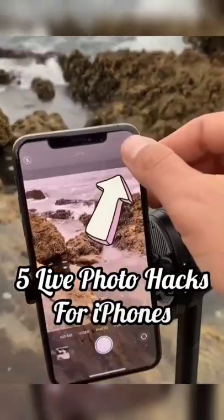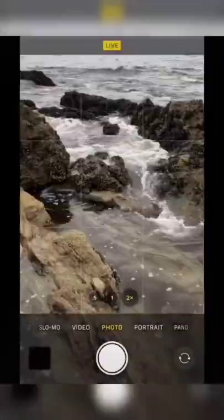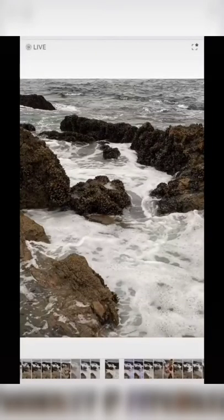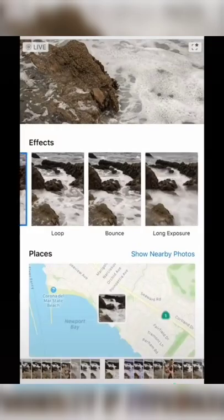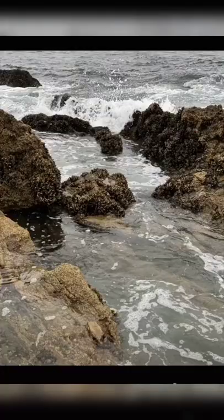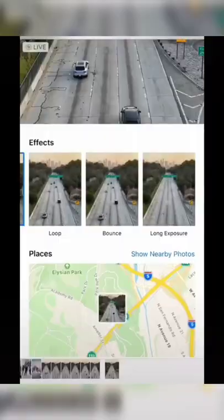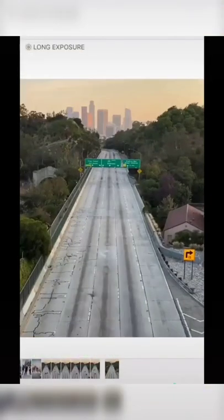Live photo tricks you might not know about. Turn on live photo with your phone stable and take a shot of moving water. Swipe up and select long exposure to go from this to this. Same thing, this time midday with cars, and you can clear out an entire freeway.